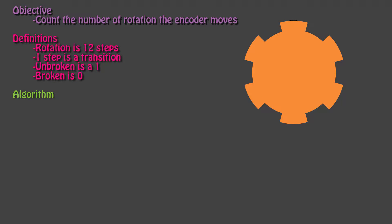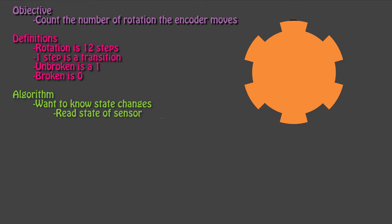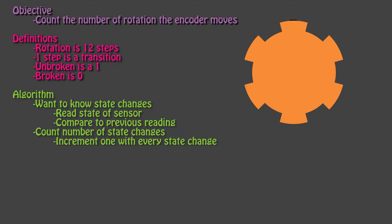The algorithm is a checklist our program will complete. The program needs to know when the state changes occur, and to do this we need to compare the current state to the previous one. We need to keep track of how many state changes have occurred.